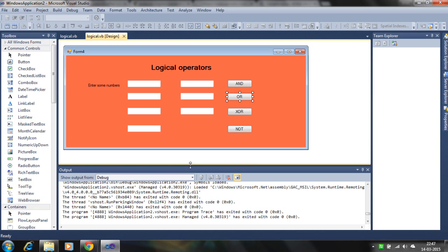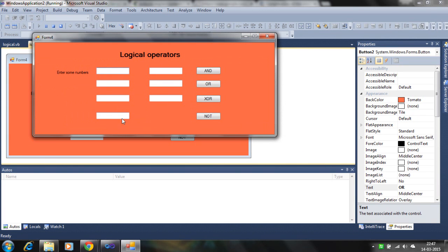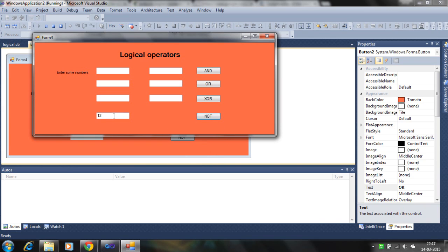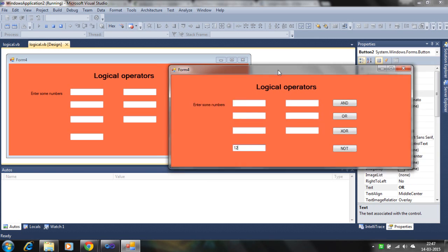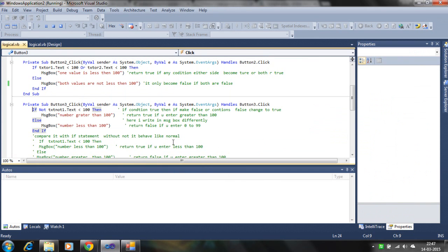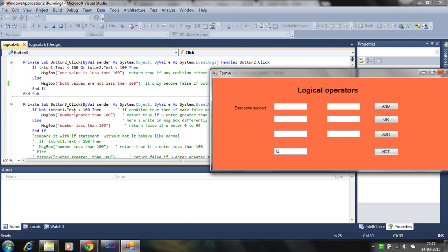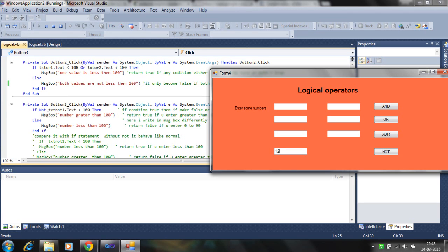For example, 12 is less than 100 — this is a true condition — but with NOT it becomes false. So the else branch runs, saying the number is greater than 100.